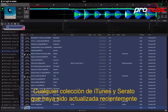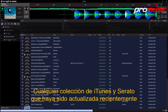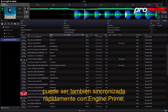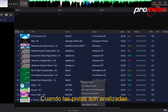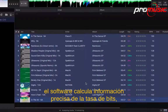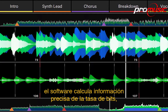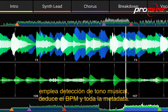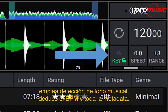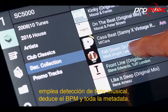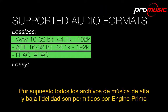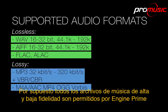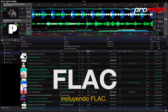Any recently updated iTunes and Serato collections can also be quickly synchronised back to Engine Prime. When tracks are analysed, the software calculates pinpoint beat grid information, engages industry-leading musical key detection, and gathers BPM and all other metadata. Of course, all popular lossy and lossless music files are supported by Engine Prime, including FLAC.